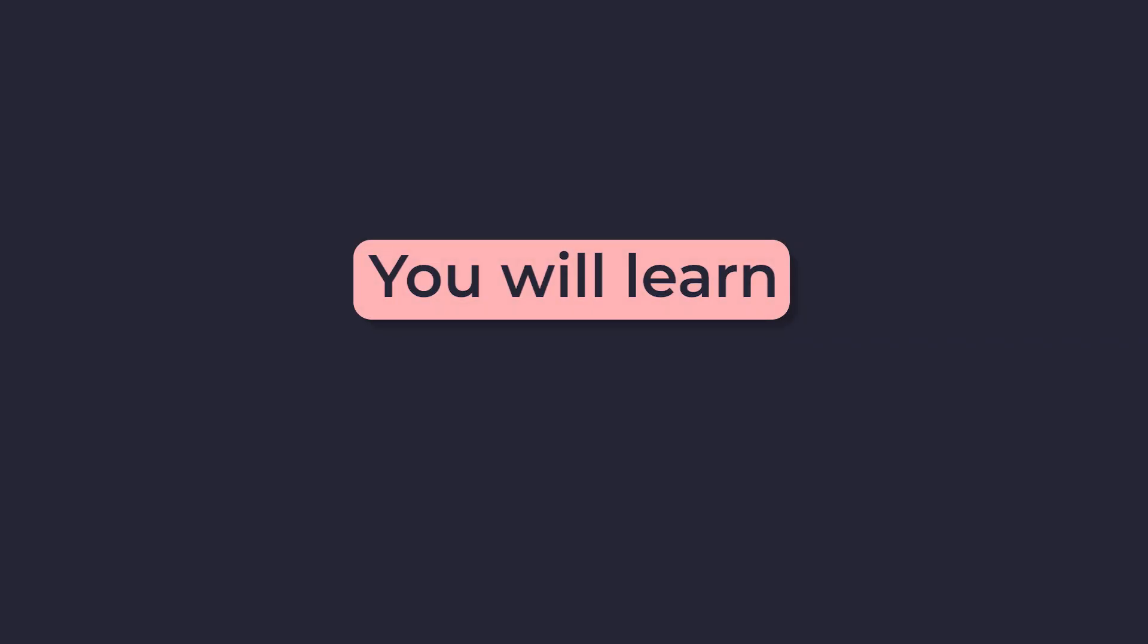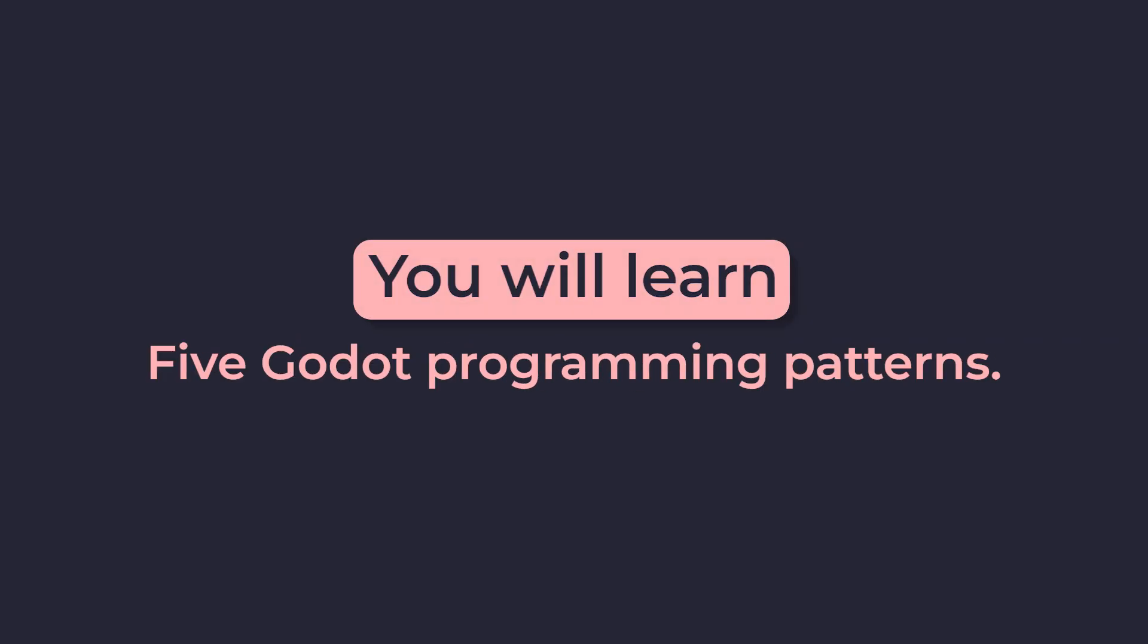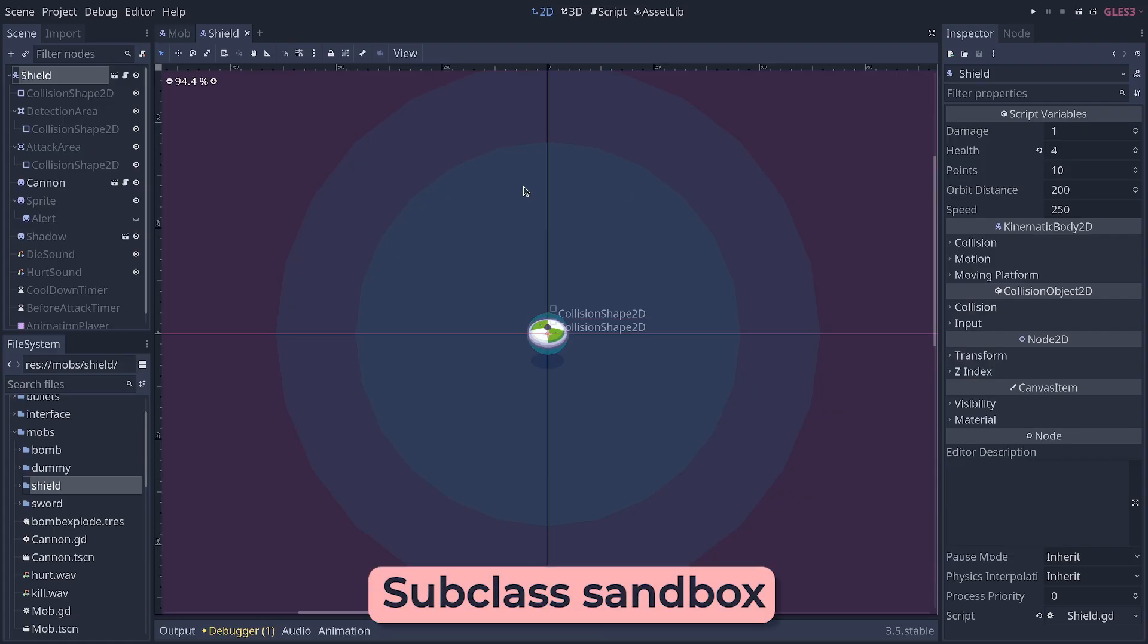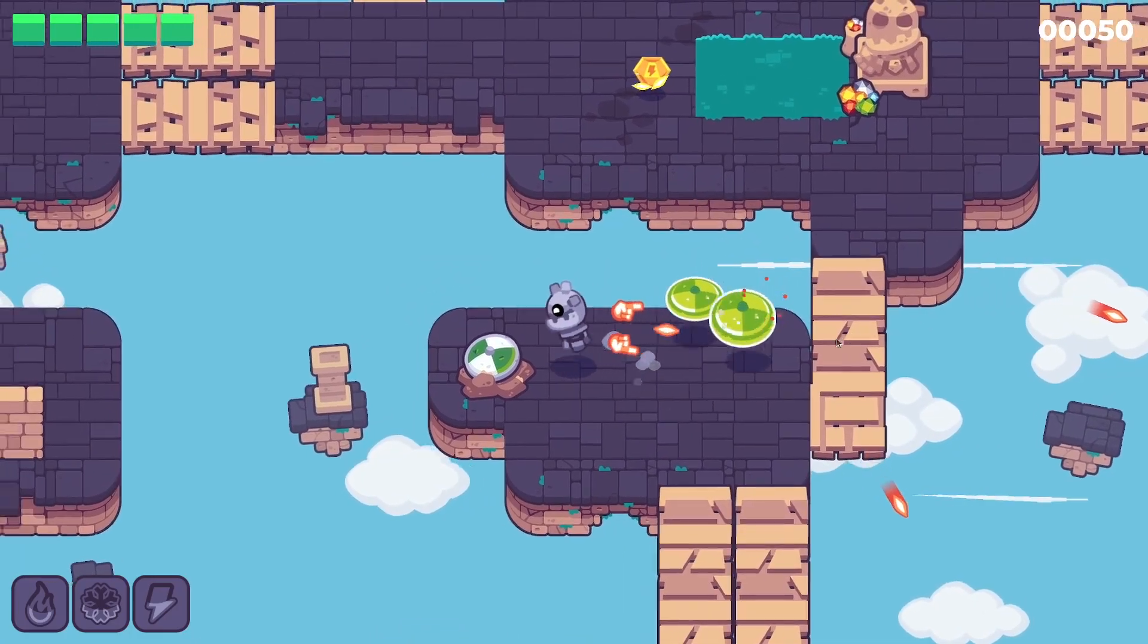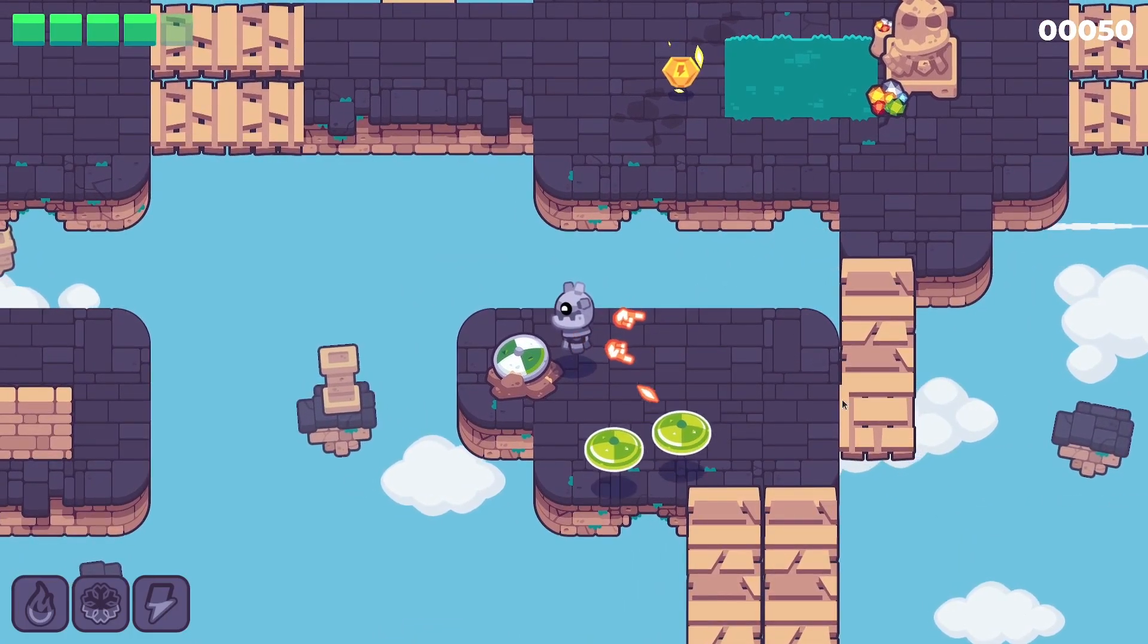In this video, you will learn five Godot programming patterns. The subclass sandbox, which you can use to make AI, for example.